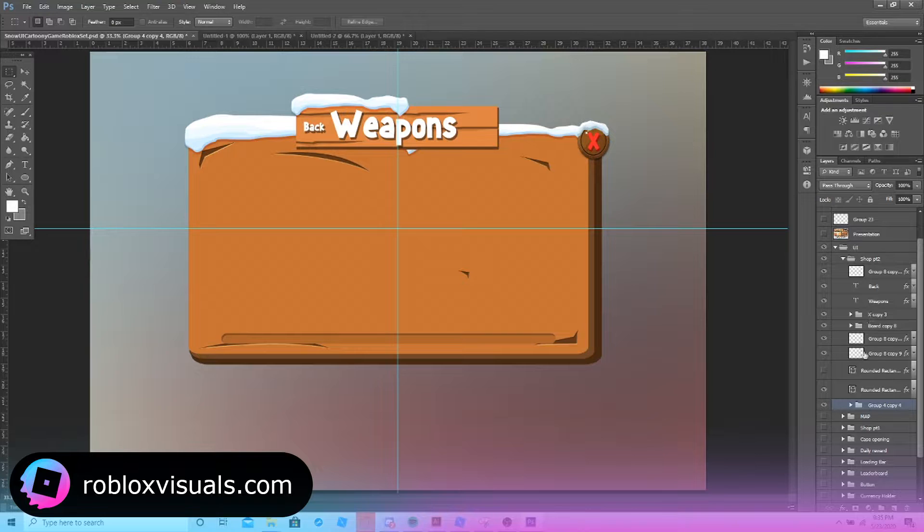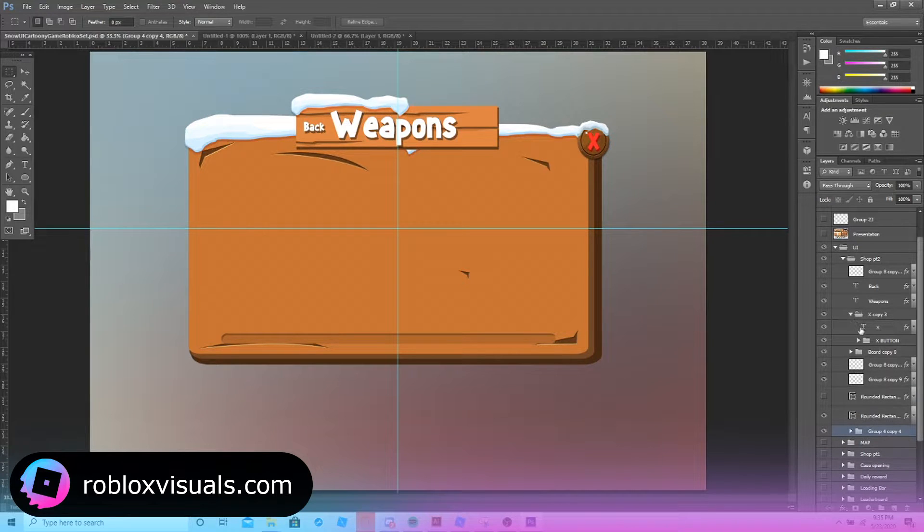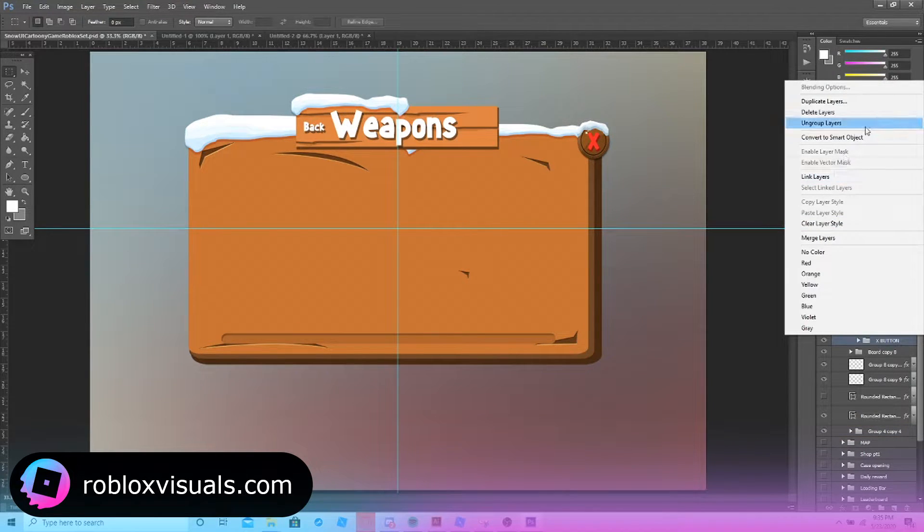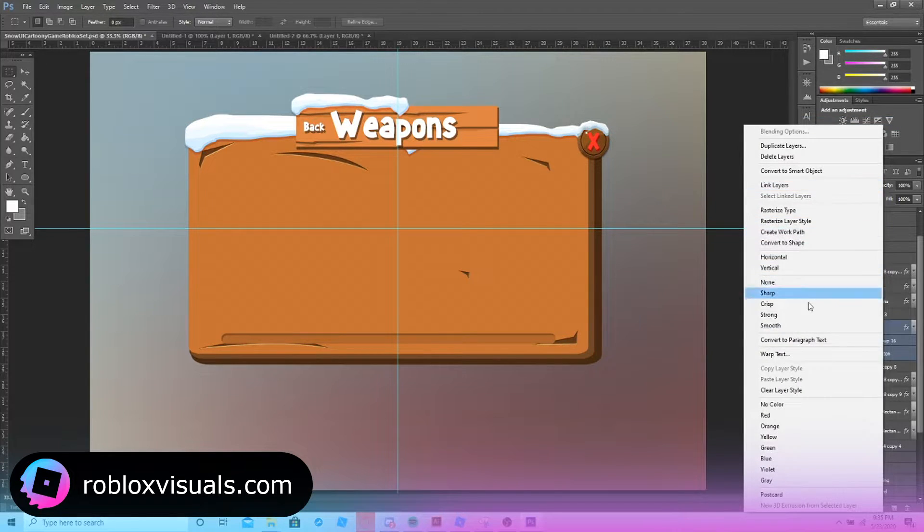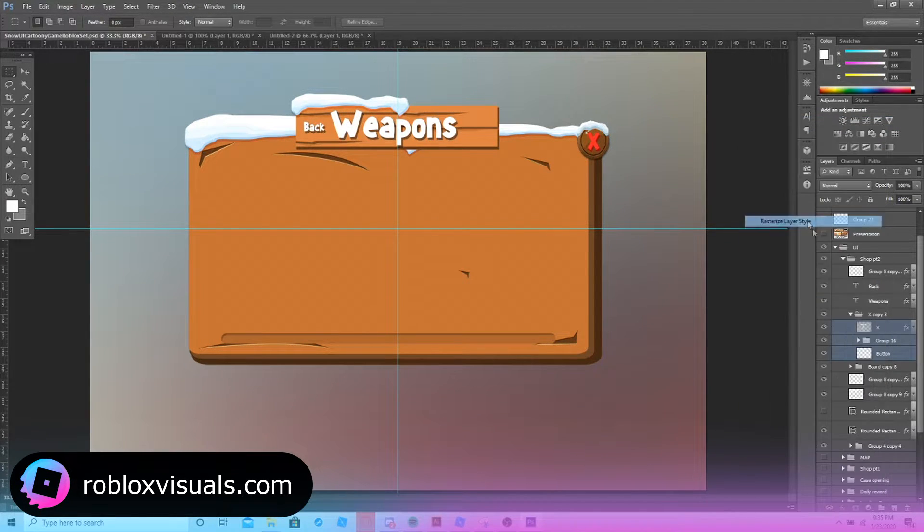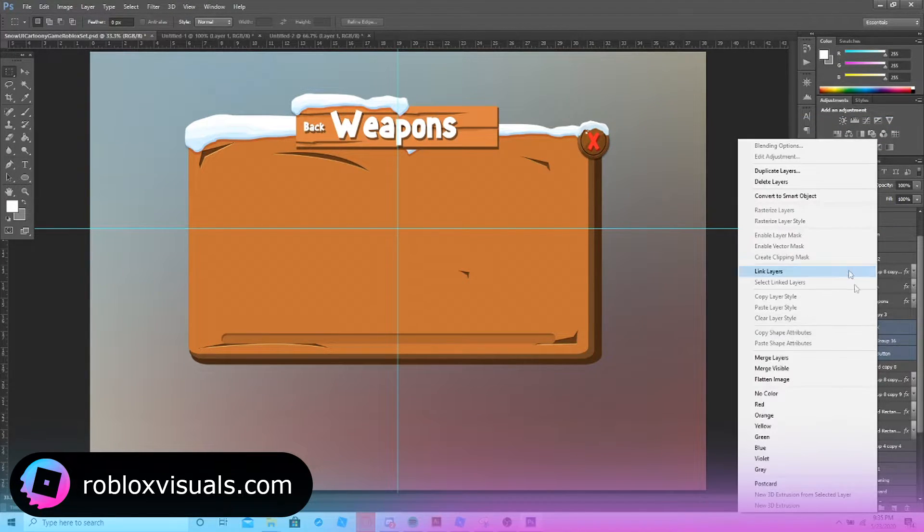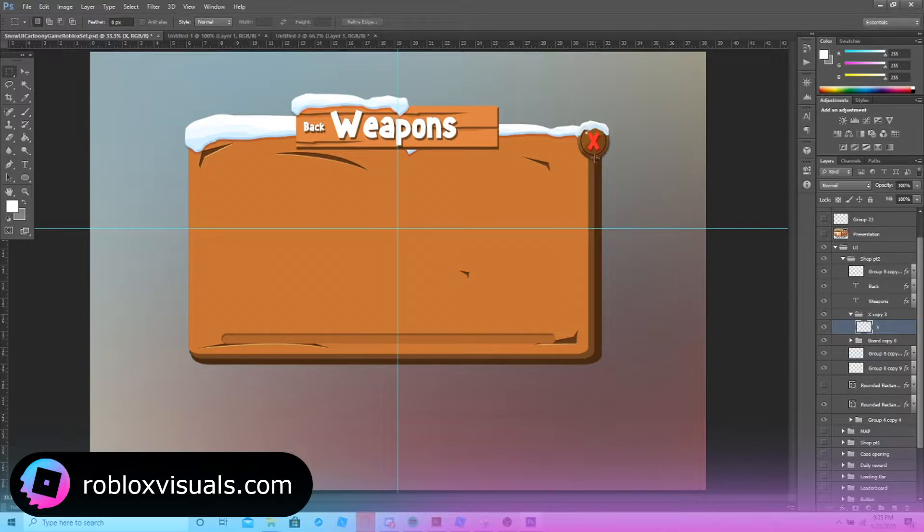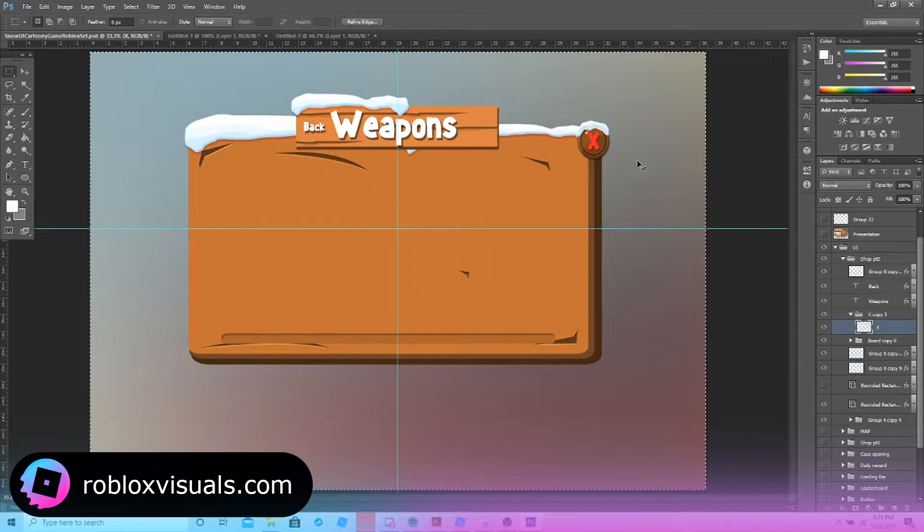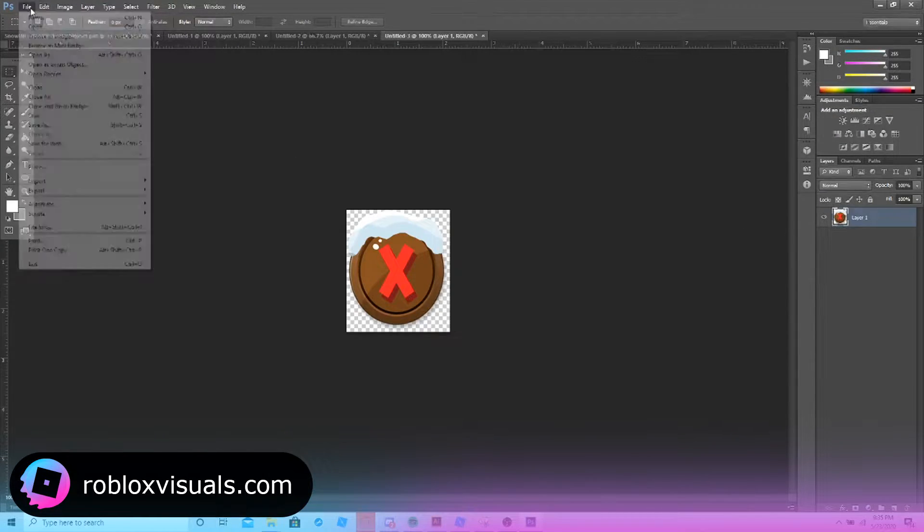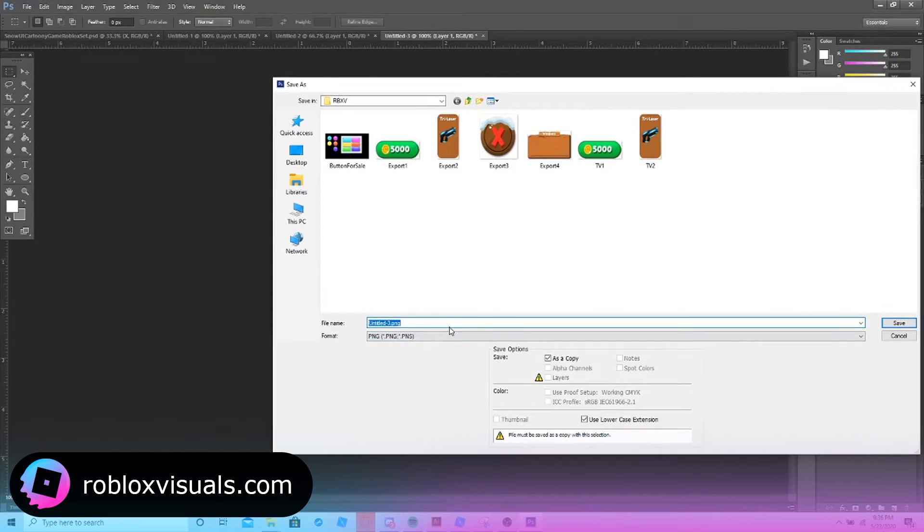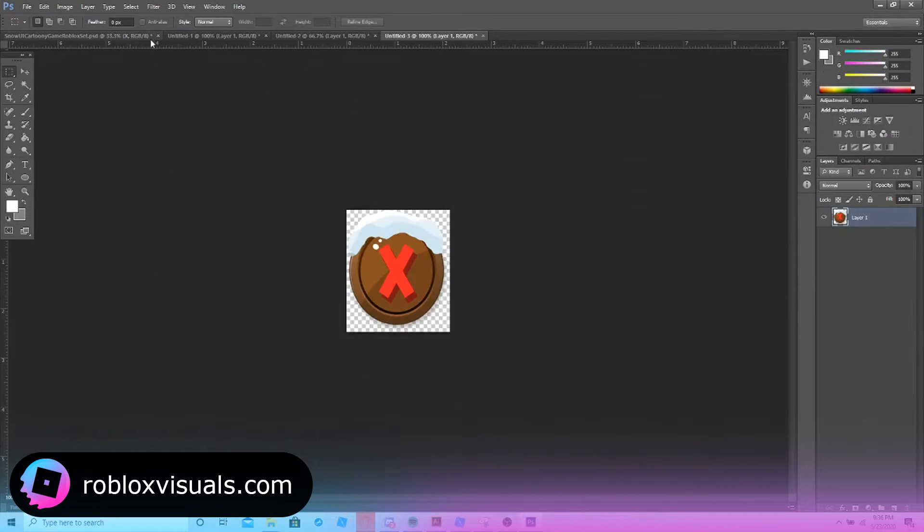Next, we're going to go and do this X button. And so we're just going to ungroup these layers and then rasterize layer style. Merge layers. Same exact process once again.